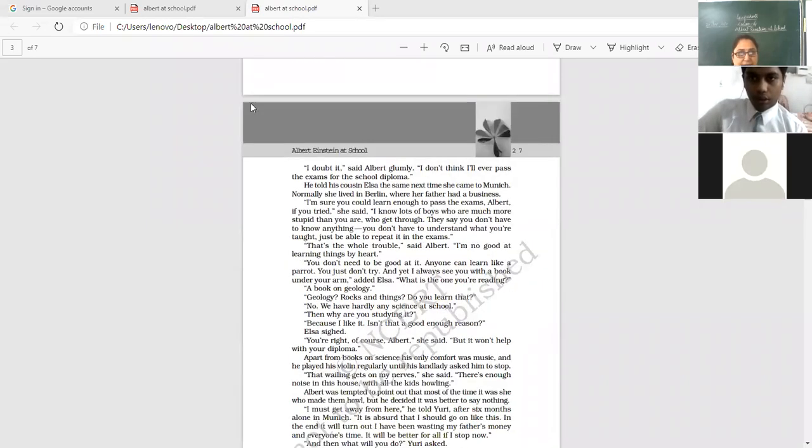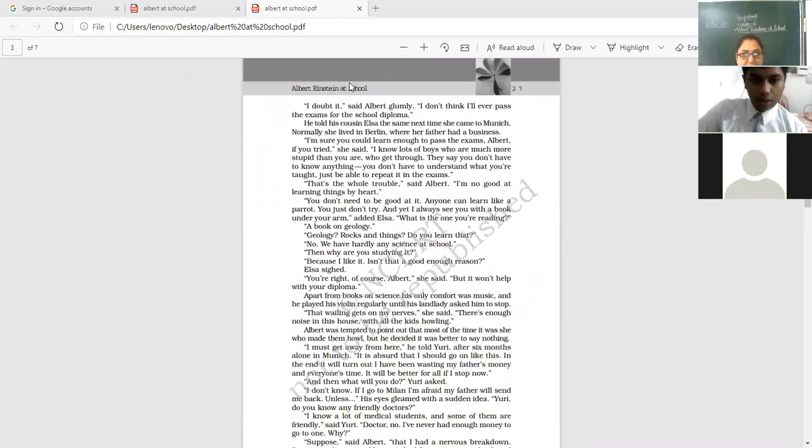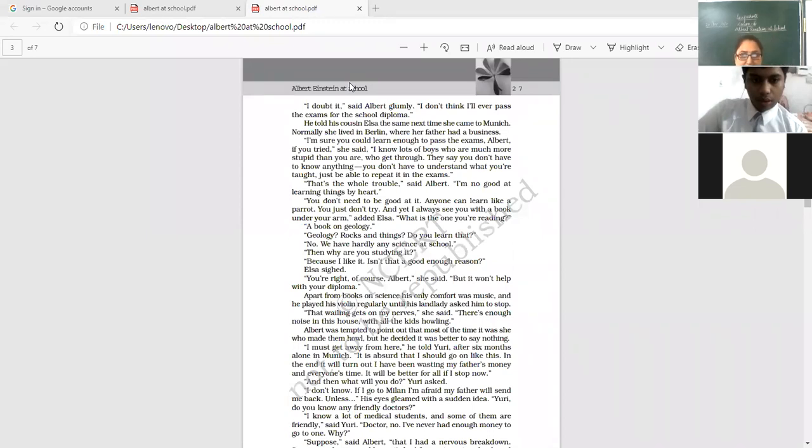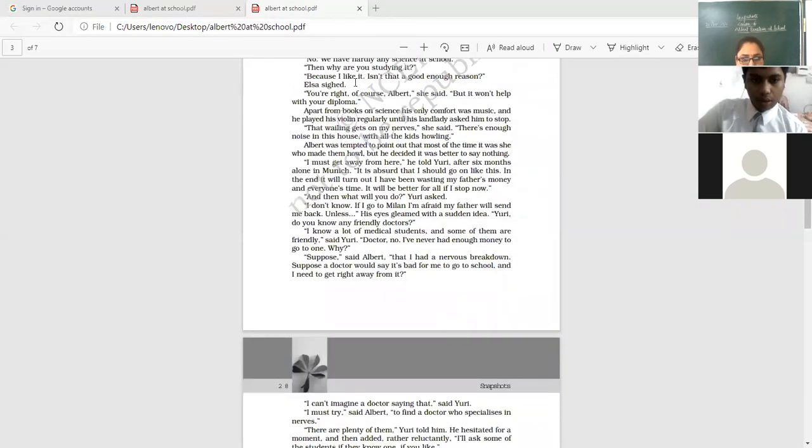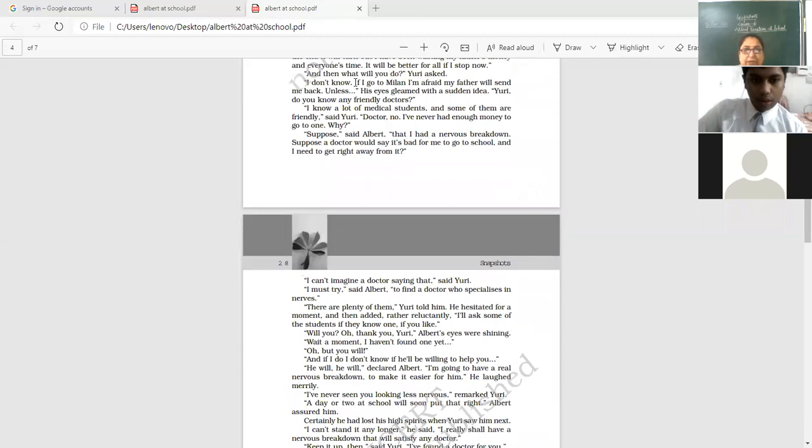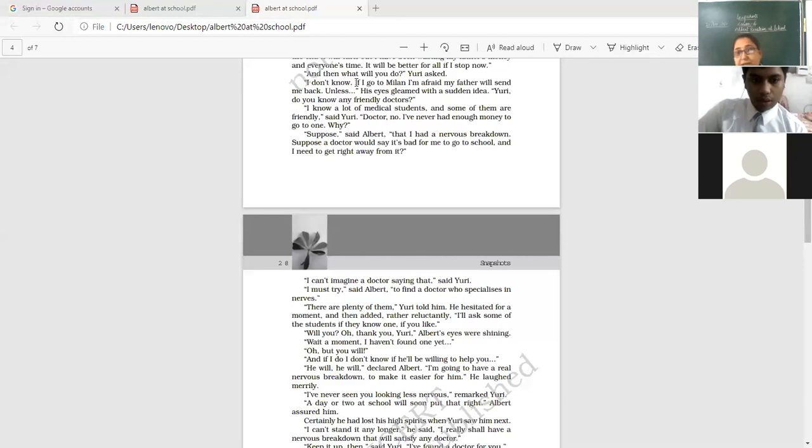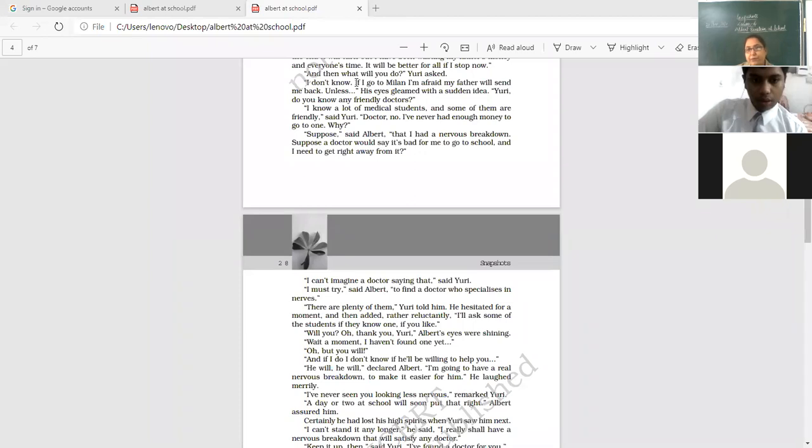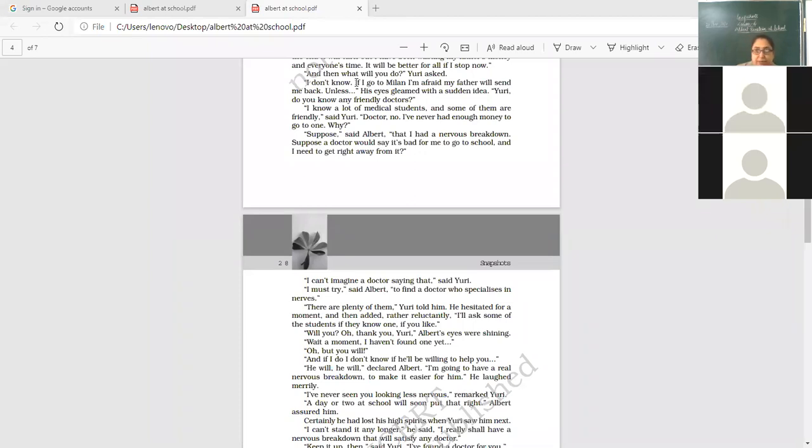I don't think here we left that I never passed the exams for the school diploma. And the conversation between Elsa and Albert revealed that they were talking of, they couldn't come on a solution that how will he work. And it was here that he needs to get right away from it. He supposed the situation that suppose if I had a nervous breakdown, and suppose a doctor would say it is bad for me to go to school and I need to get rid, get right away from it. So he wished to get rid away from this type of school where his interest did not find a place.